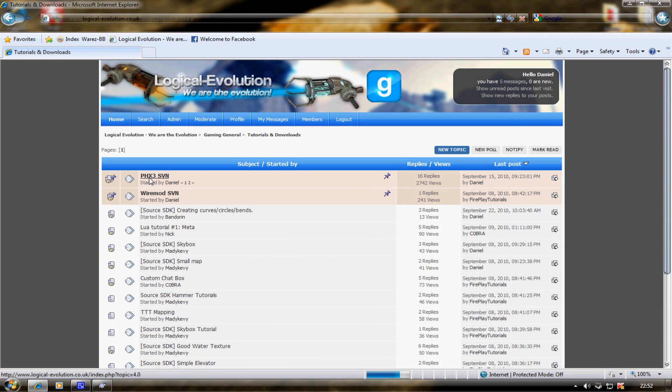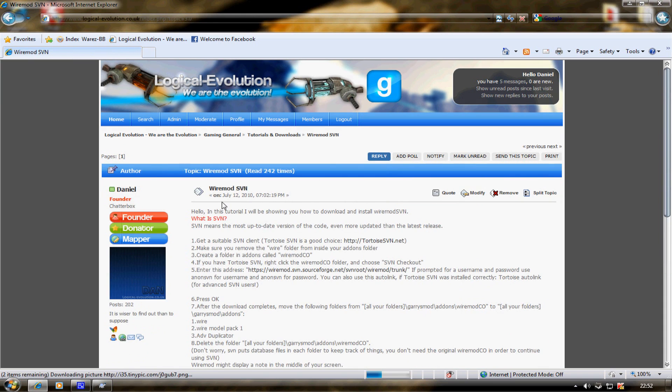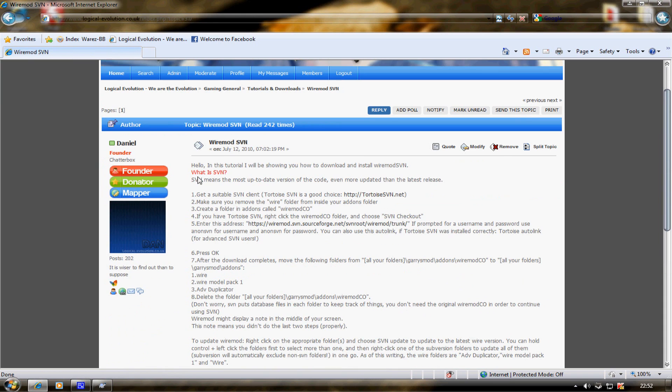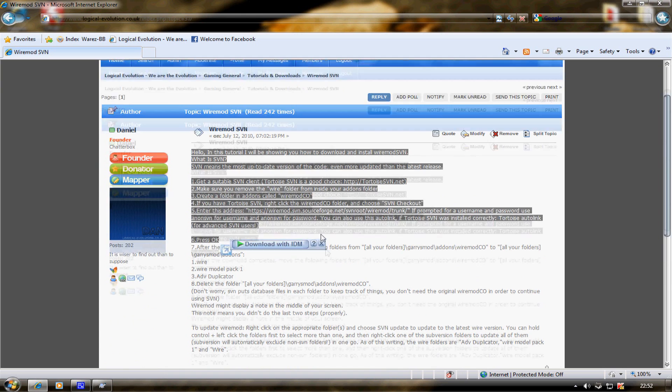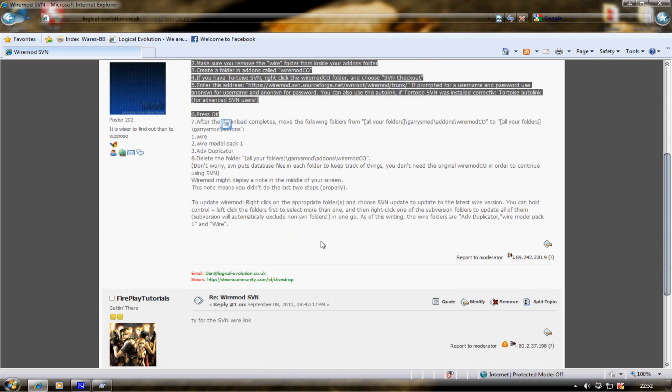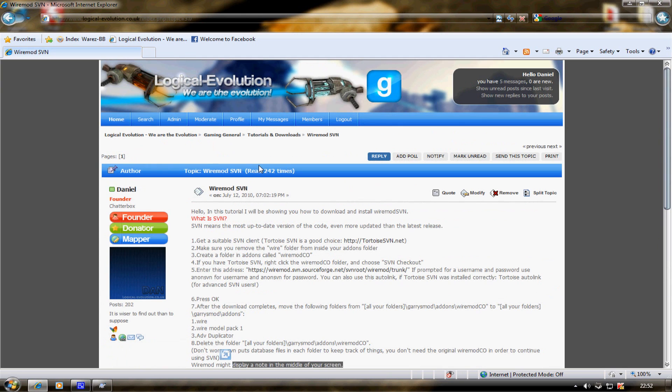Then there's a sticky called WireMod SVN. This is the handwritten tutorial. You can read through this if you don't understand the video tutorial. But the link you want is right here.